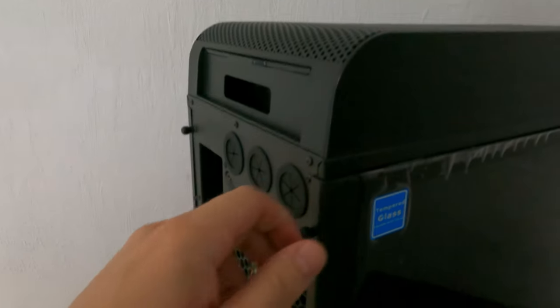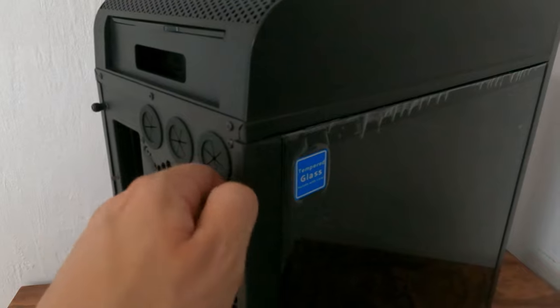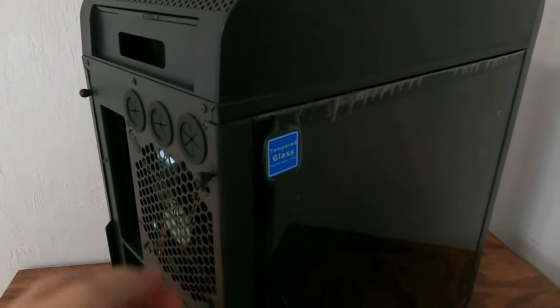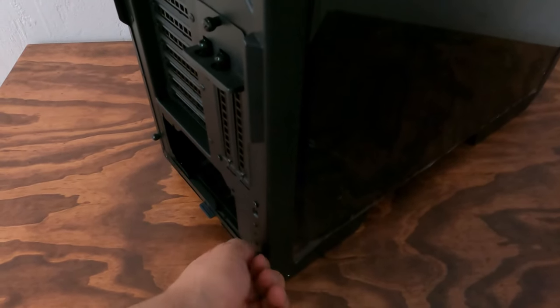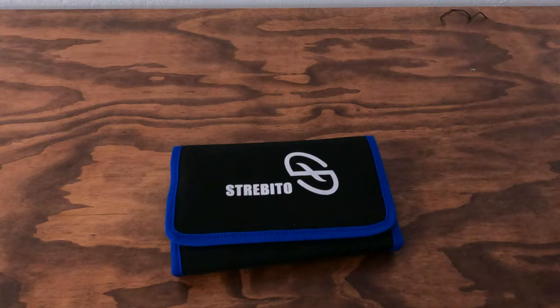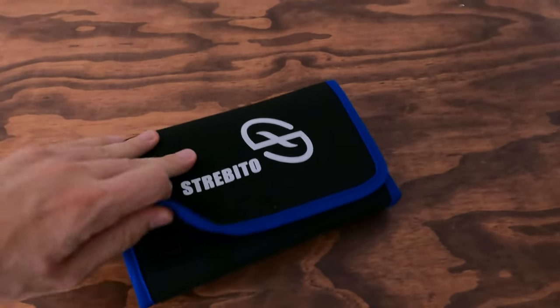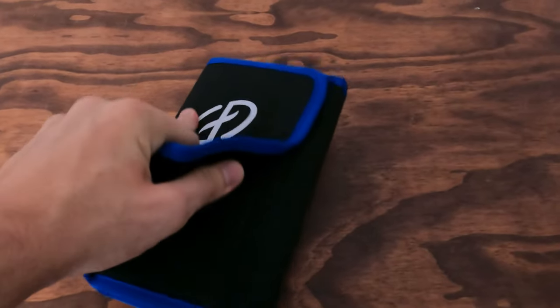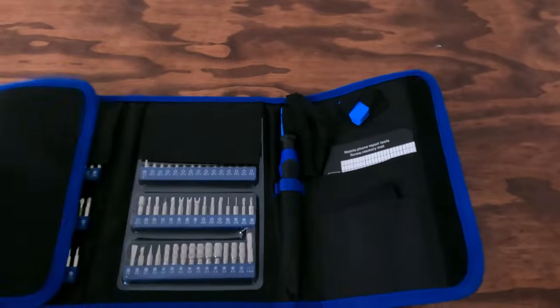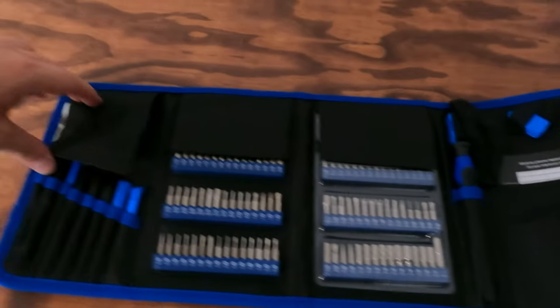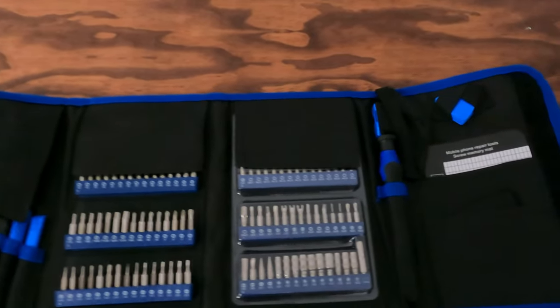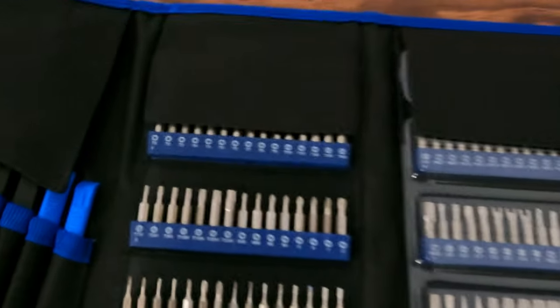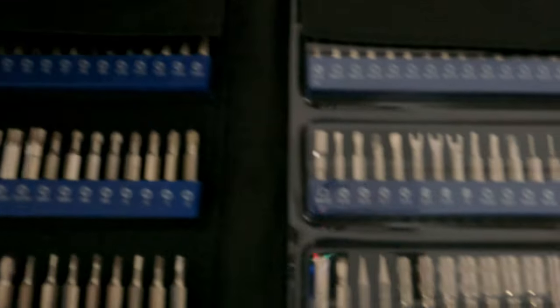So let's open it up. The tool kit that I'm gonna be using to put everything together is from Amazon, basically just a full screwbit kit with all sorts of sizes and types.